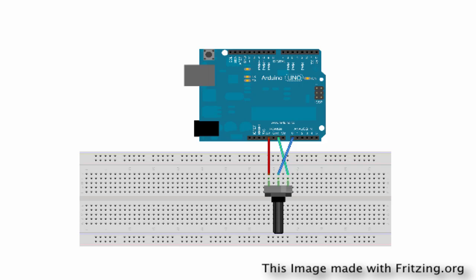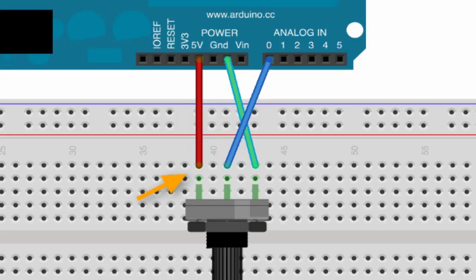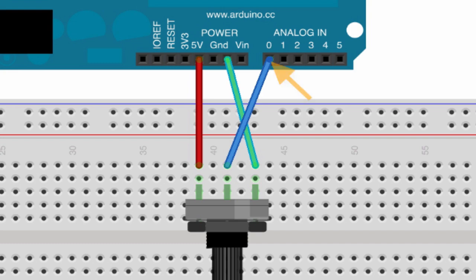So you see the potentiometer, like the part that you turn is pointed away from the Arduino, and five volts we have connected to the left side of the potentiometer. Ground is attached to the right pin of the potentiometer, and then the center pin of the potentiometer, that is what goes to A0, which is the first analog pin on your Arduino.